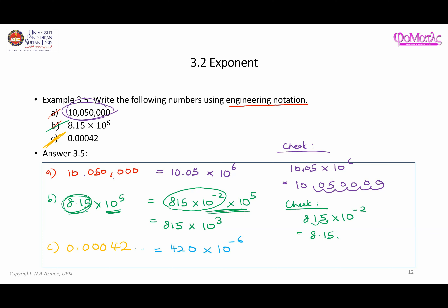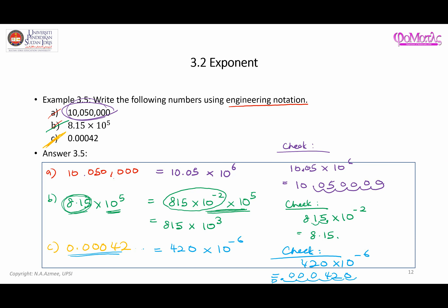We can verify: starting with 420 times 10 to the negative 6, the decimal point is after 420. Moving it six places to the left and filling spaces with zeros gives 0.00042, which matches the original number. So the three answers are: 10.05 times 10⁶, 815 times 10³, and 420 times 10⁻⁶.